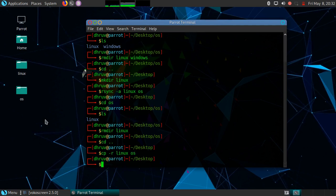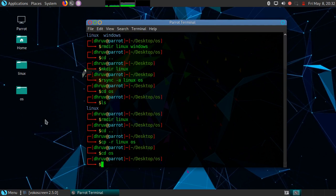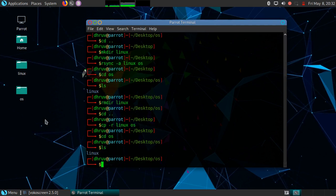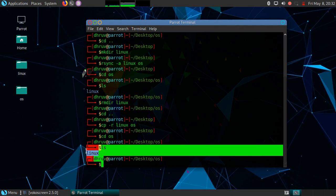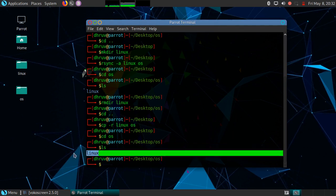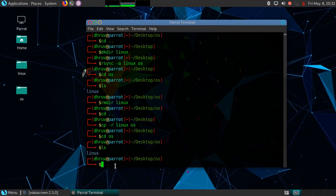I will confirm whether Linux is copied or not. Let's see. As you can see Linux is copied. In this video we learned how to merge and copy folders in Linux.